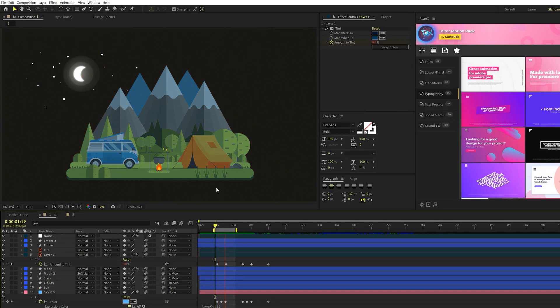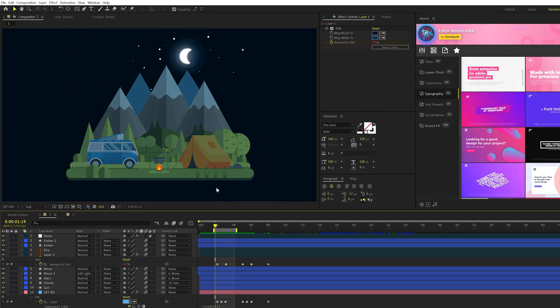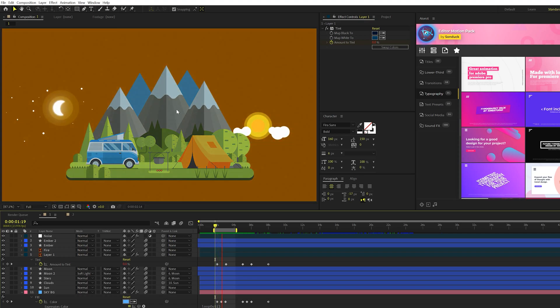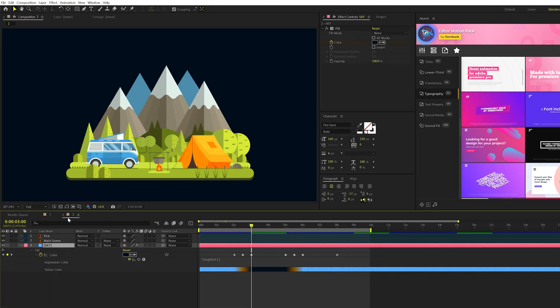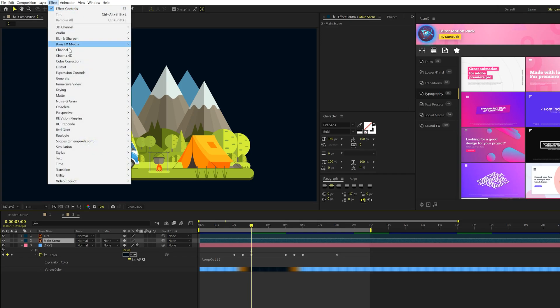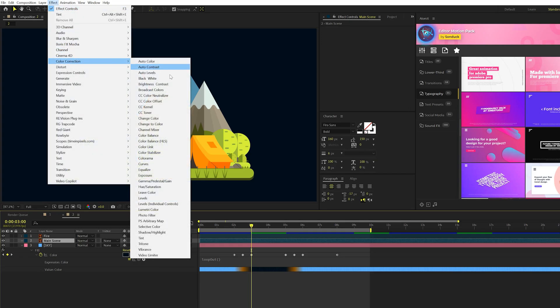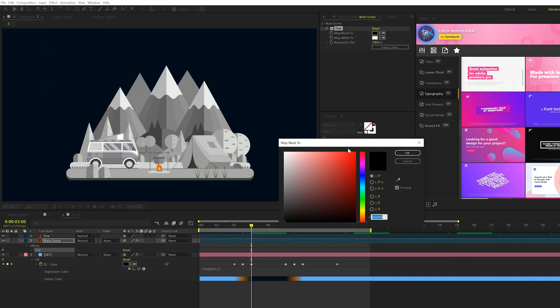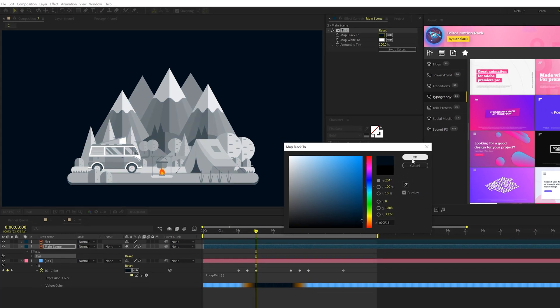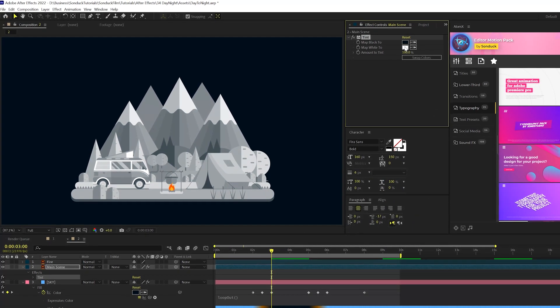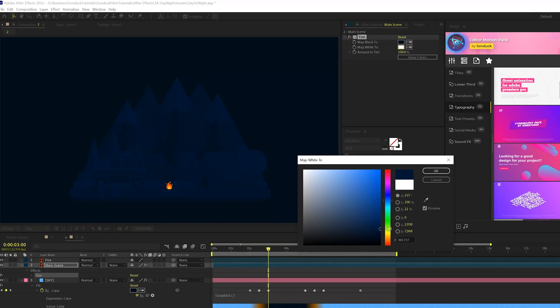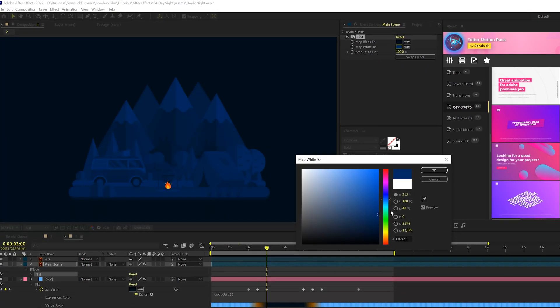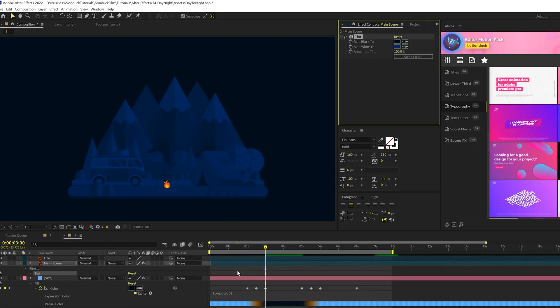All right, so we need to make this transition from day to night a little bit more realistic for our main scene here. So what we're going to do for that main object, we'll go to effect color correction, we'll grab tint, and we'll change both of these colors to a nice dark blue color for a nighttime sort of low light look.